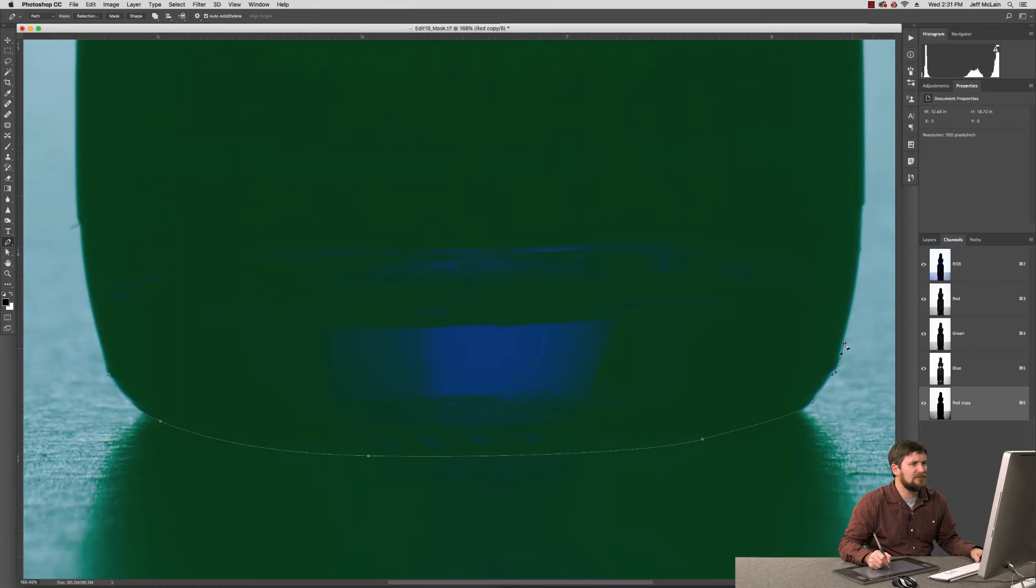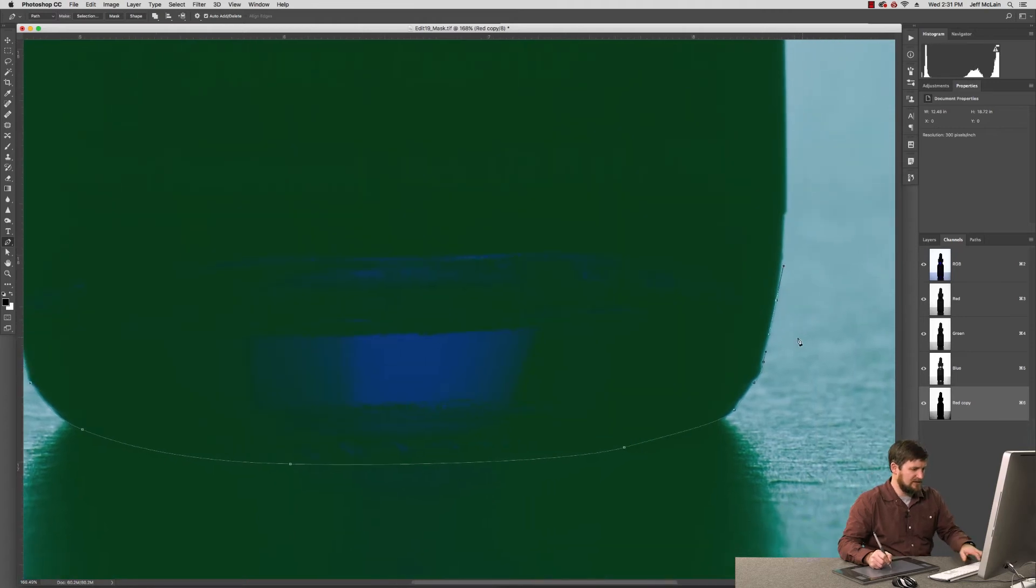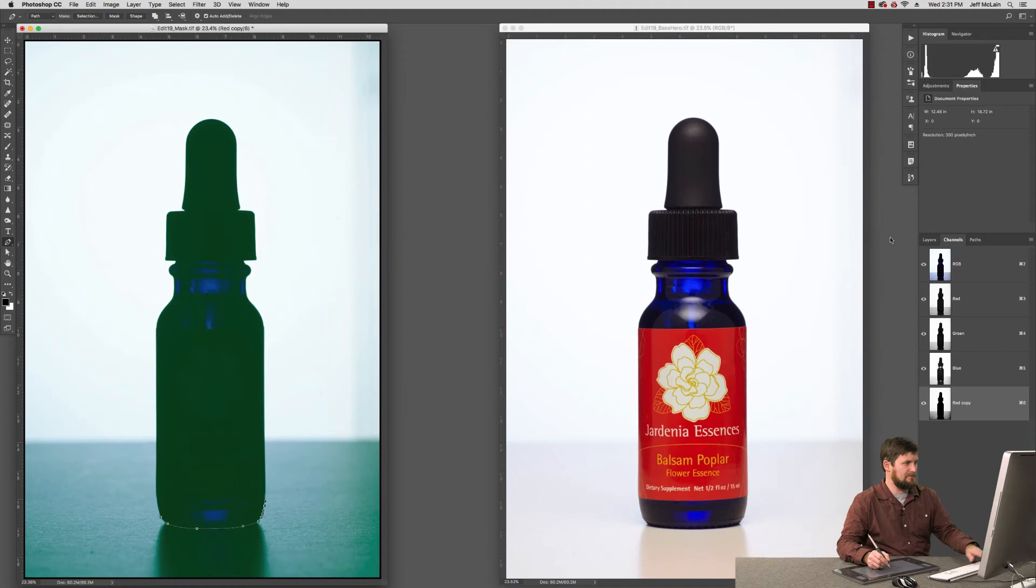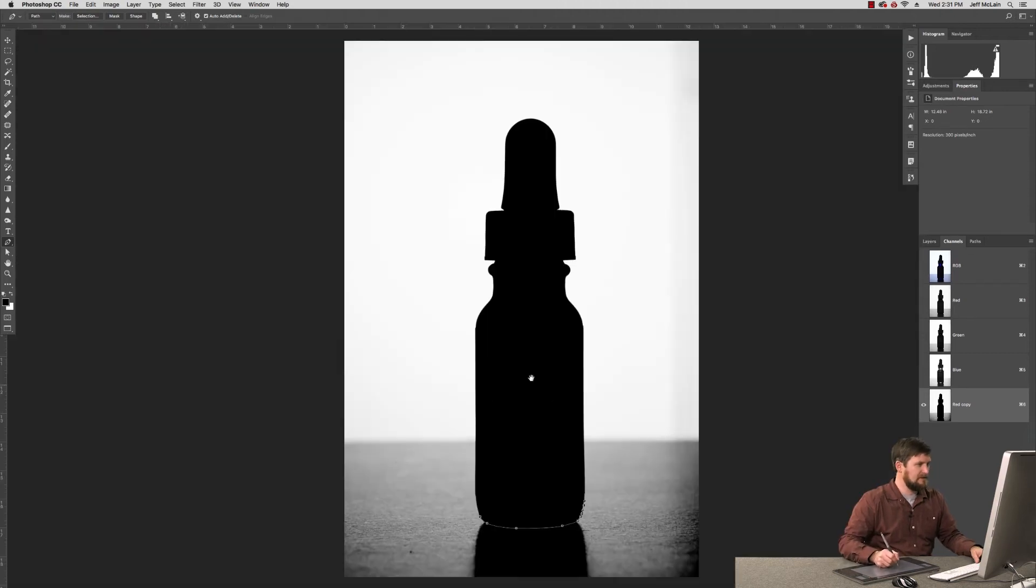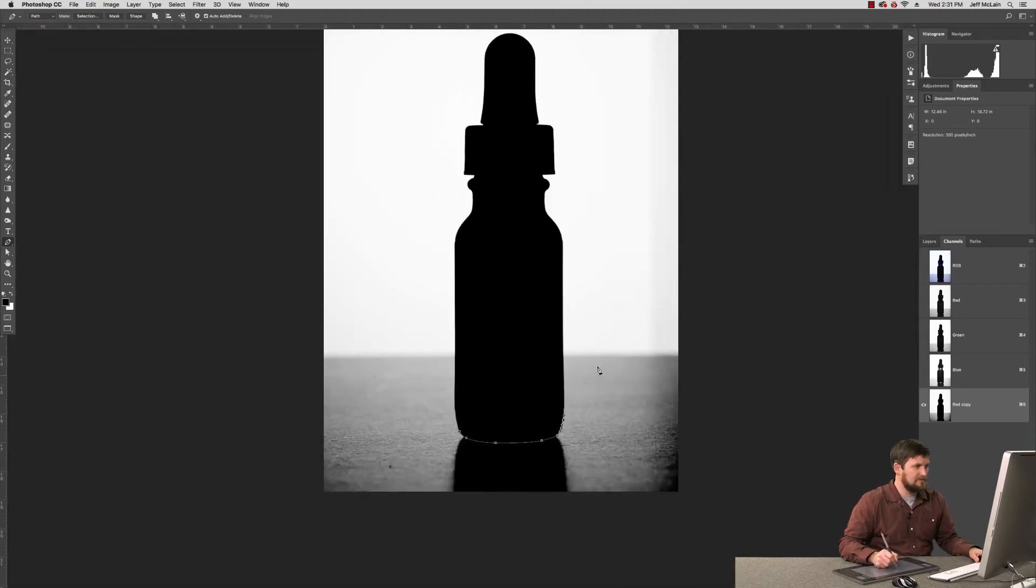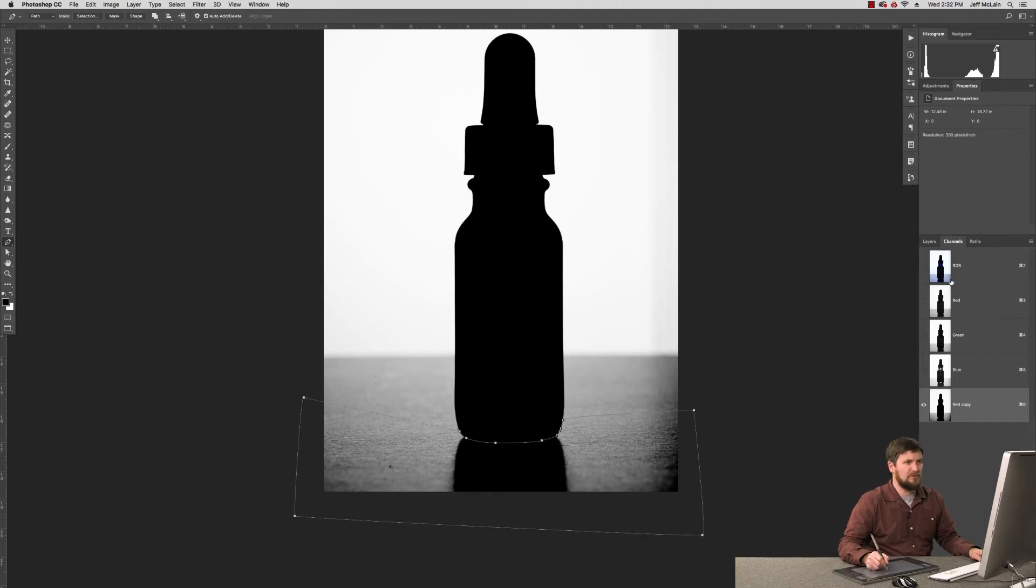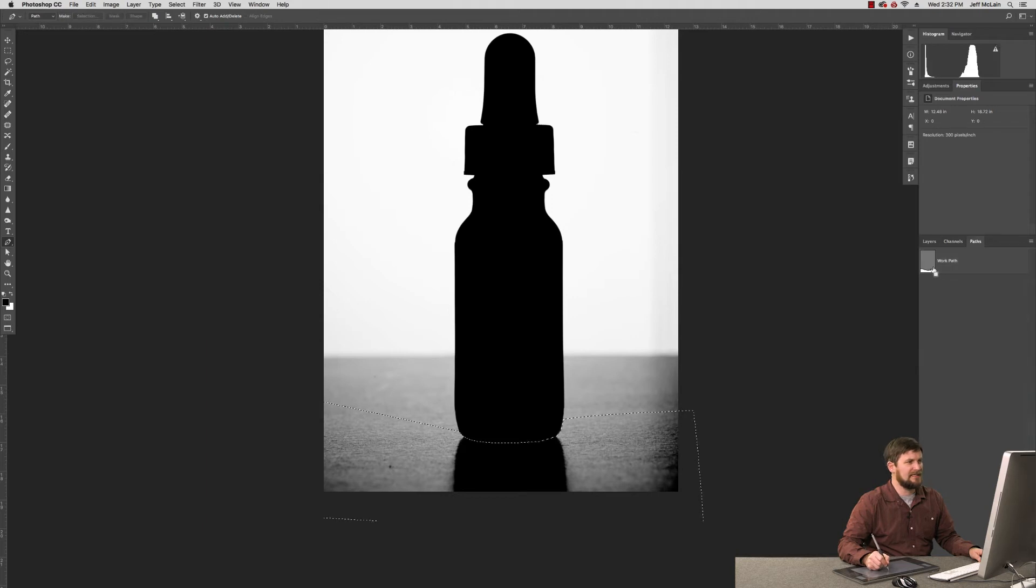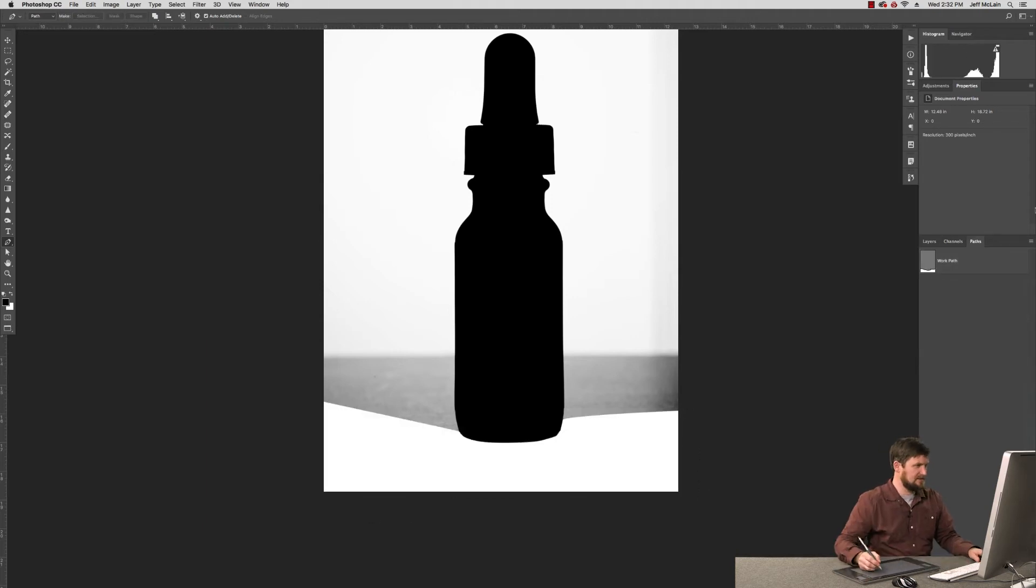But generally looking to get a selection down here of this area, like so. And I can come out here like that and activate that and knock that to white, like so.